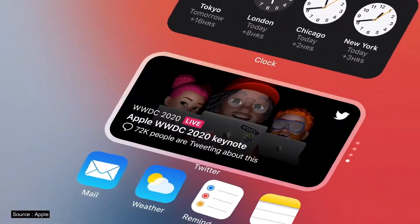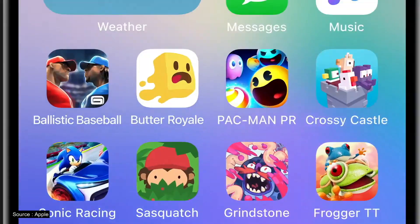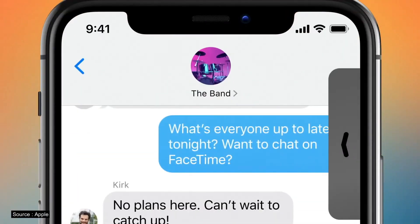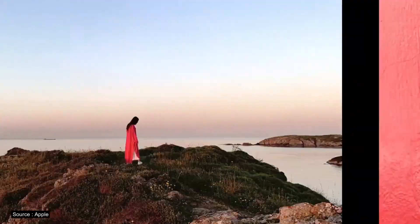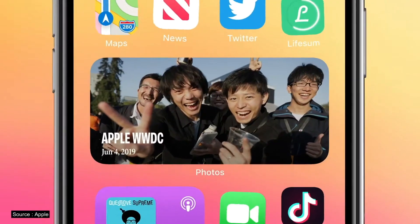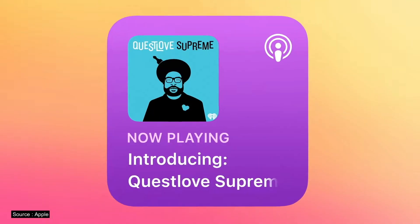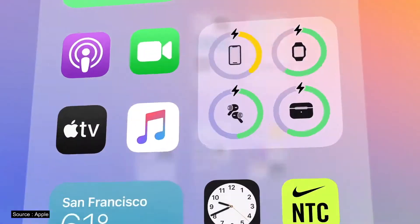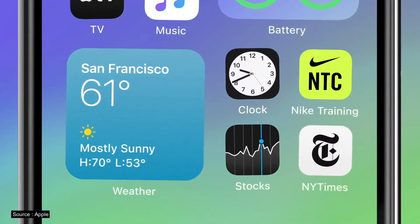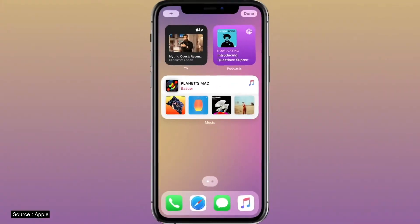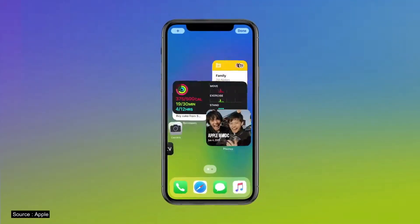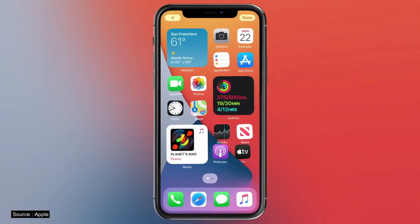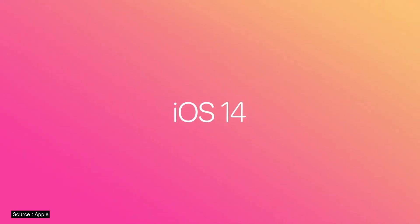Hello guys, this is Namira here and you are watching TechPana. In today's video, we are going to talk about the iOS 14 features that we personally like. So without wasting a single moment, let's start the video.